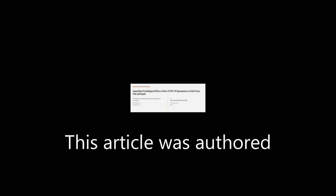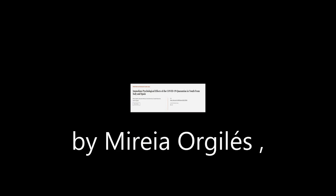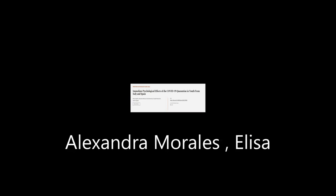This article was authored by Miri A. Orgels, Alexandra Morales, Elisa Delvecchio, and others. Wearearticle.tv, links in the description below.